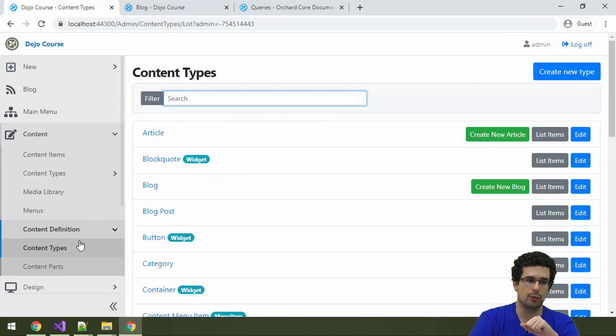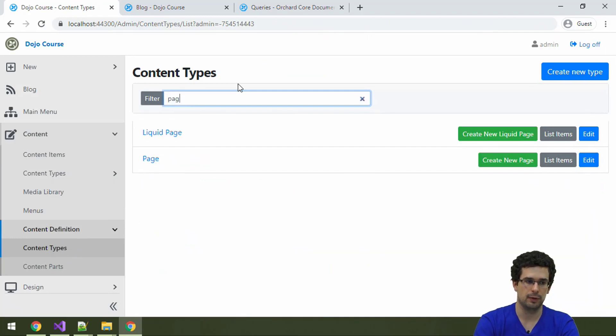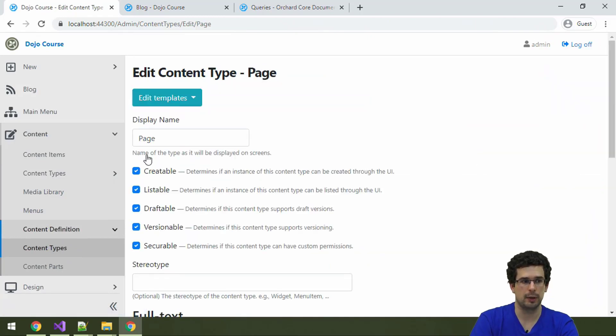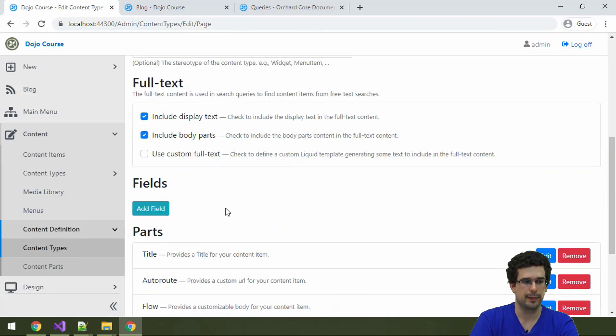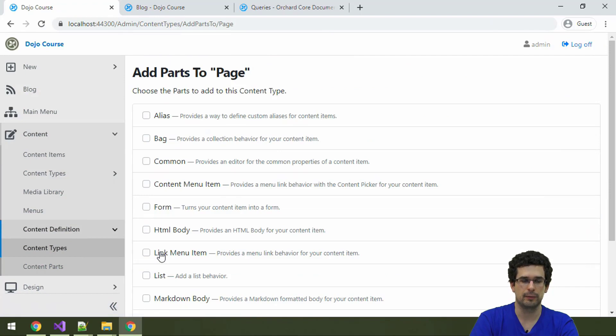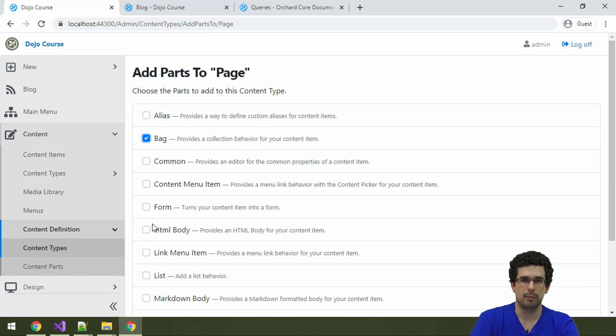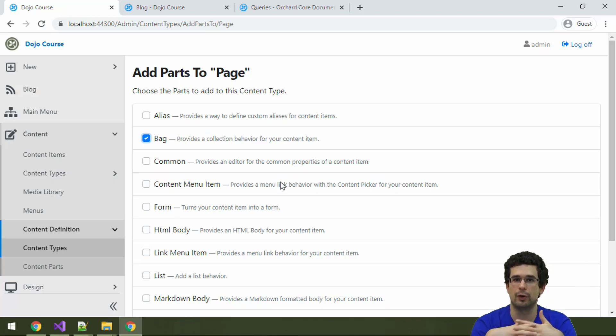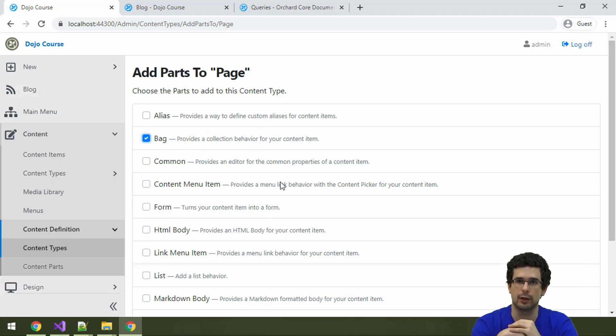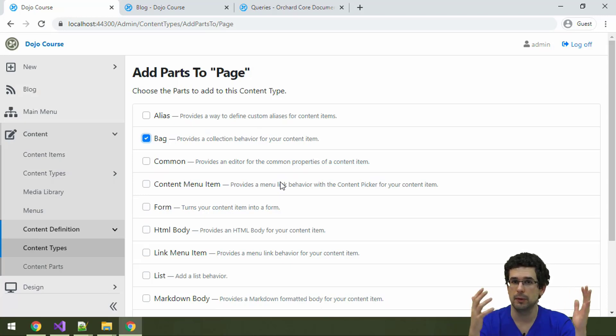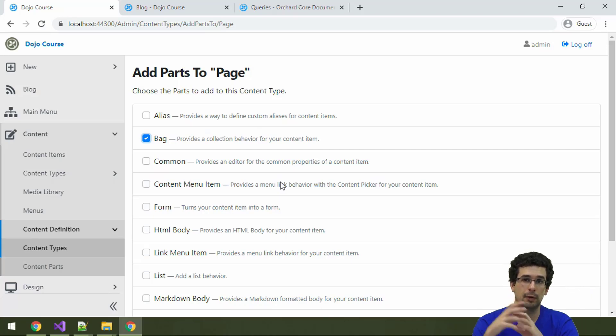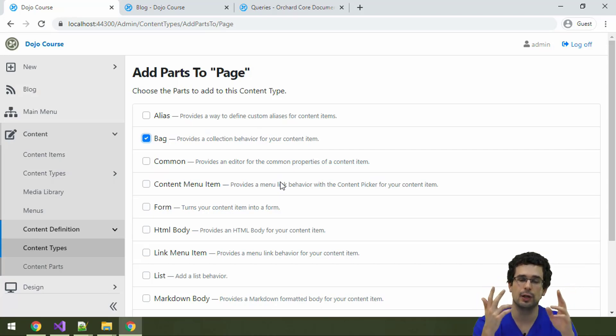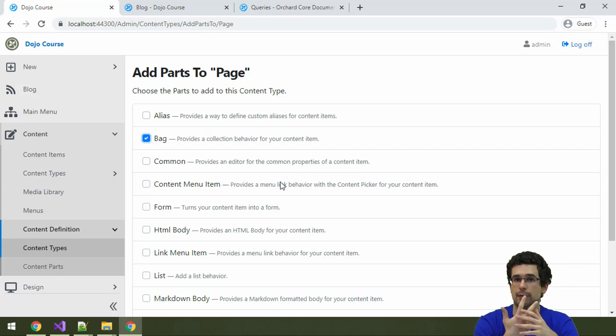If you just open any content type here and add a part, you see that there is also bag part. Bag part is really similar to flow part. The big conceptual difference is that it doesn't offer any structuring layout specific features or any styling. That's pretty much it.